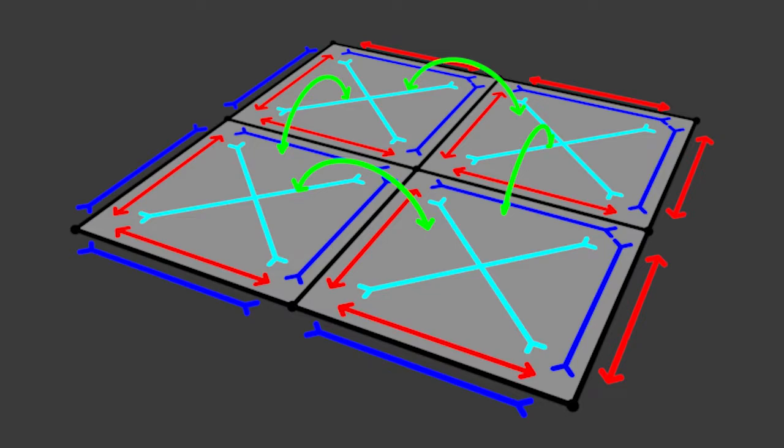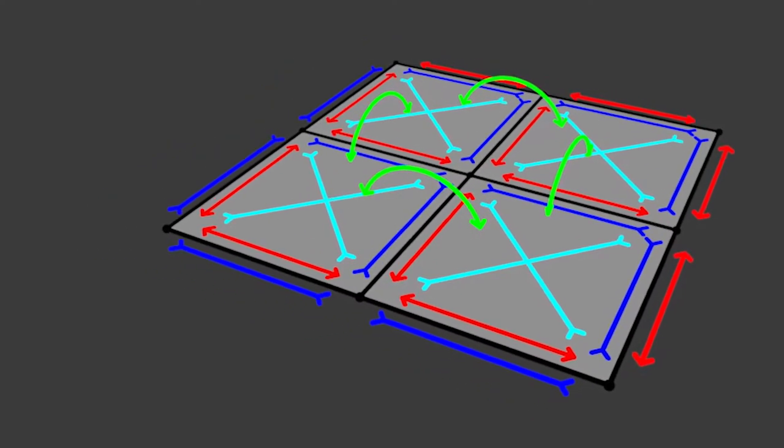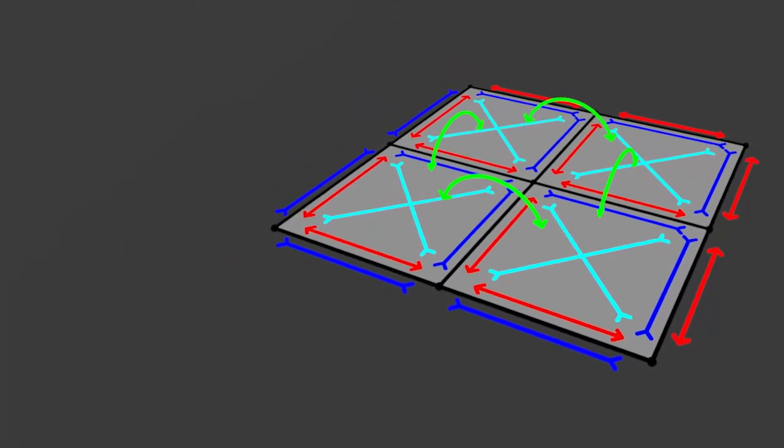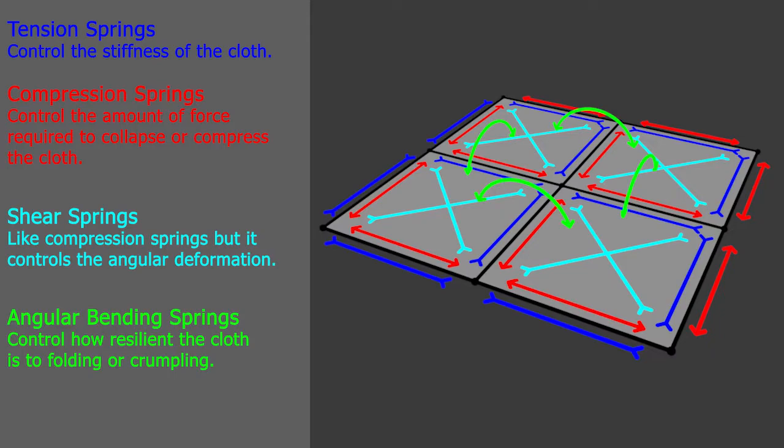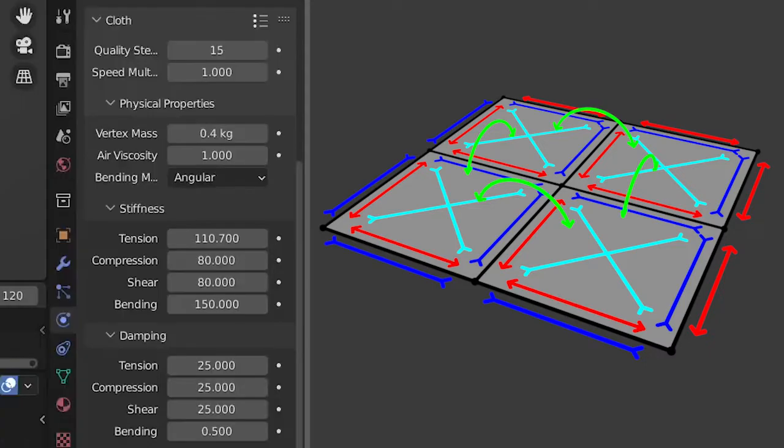Internally, cloth physics is simulated with virtual springs that connect the vertices of a mesh. There are four types of springs that control how the cloth bends. We need to know this because we can modify these springs while changing the properties of the physics tab.